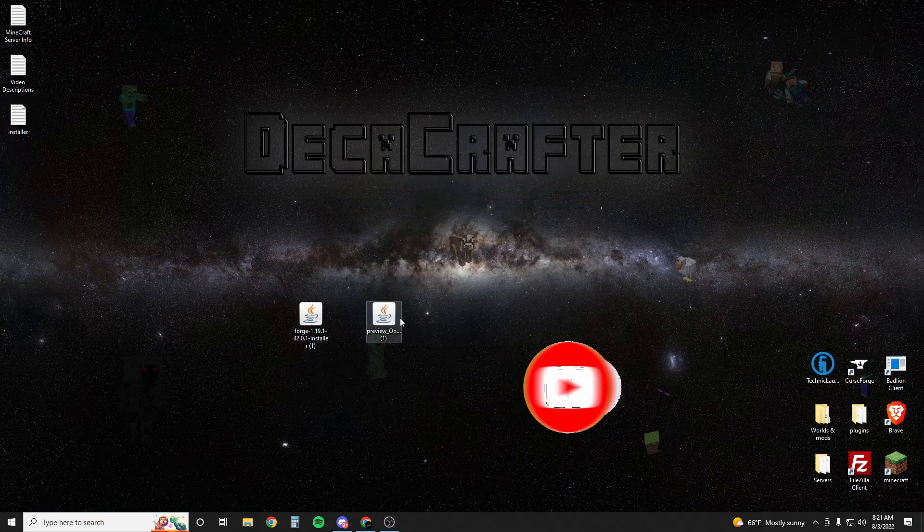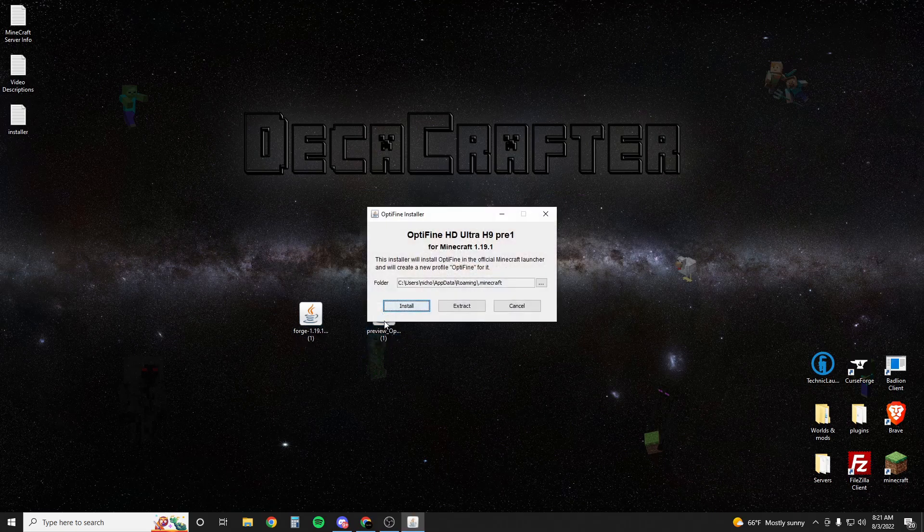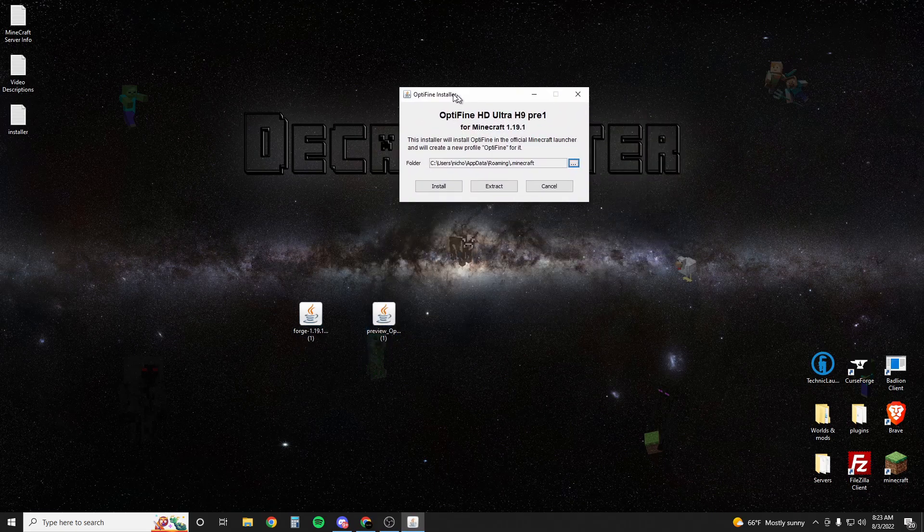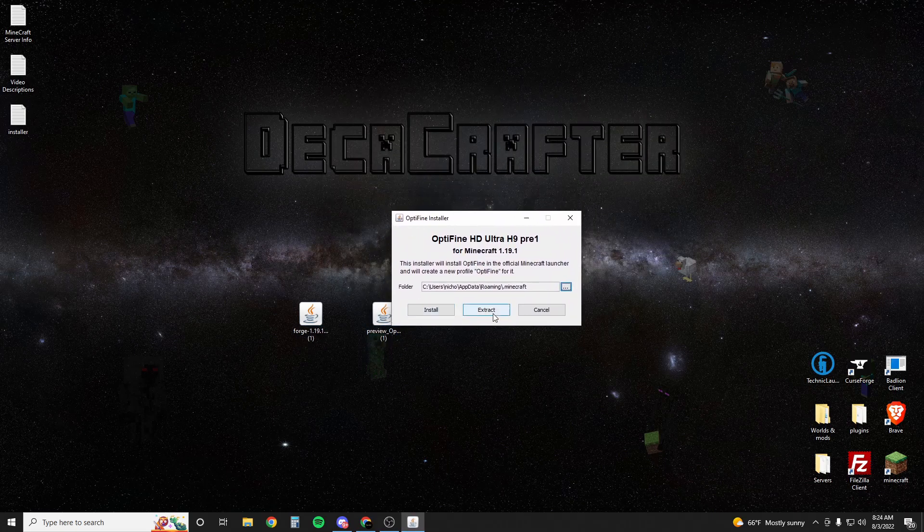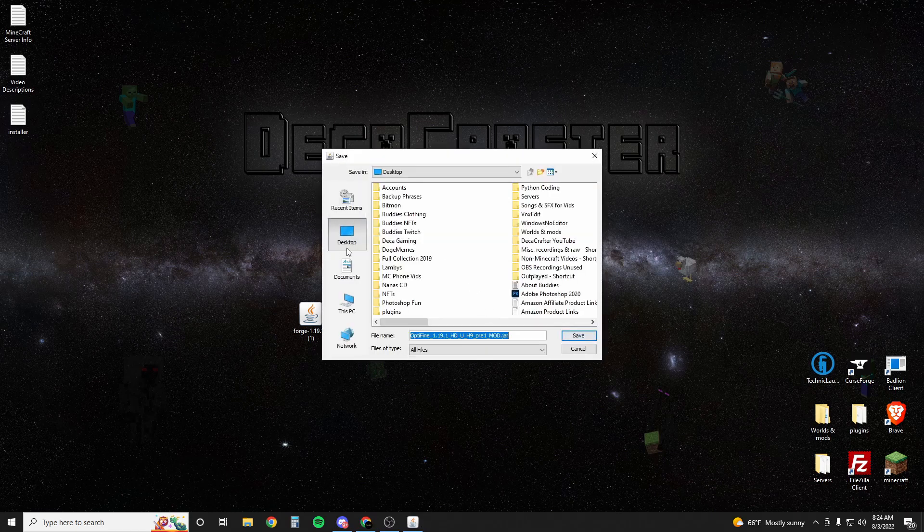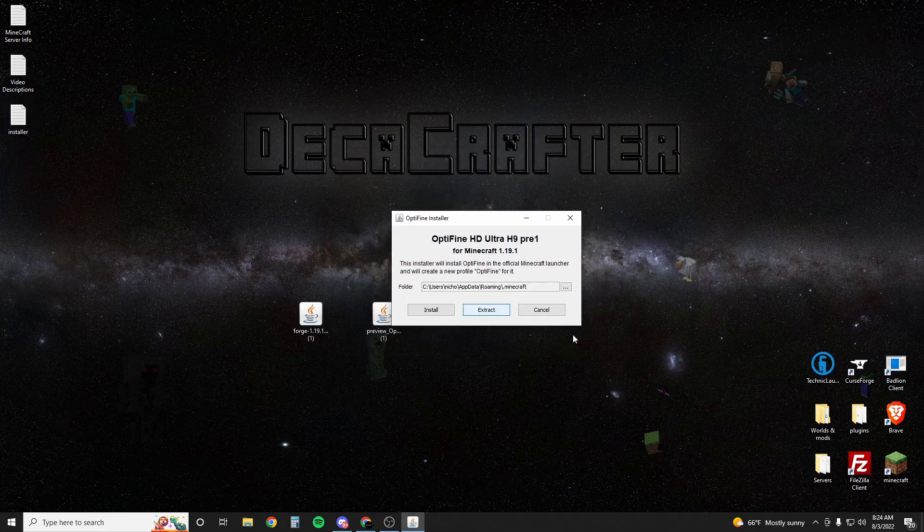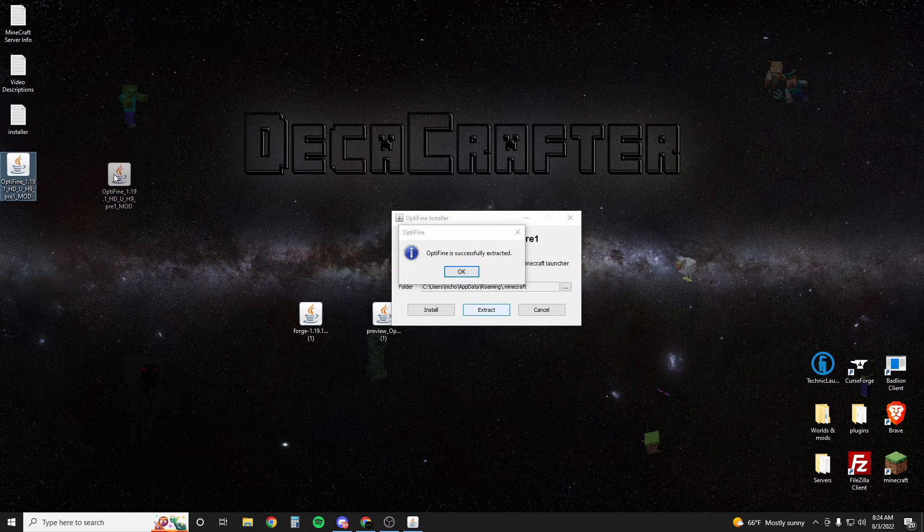After that installs we're actually going to open up this Optifine. Once you've opened up the Optifine installer you're going to hit extract. It's going to ask where. We're just going to extract it to the desktop for now and hit save, and then you'll see this Optifine UHD pre-1 mod.